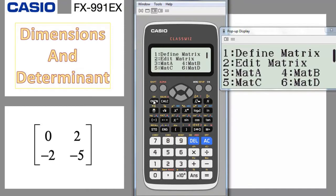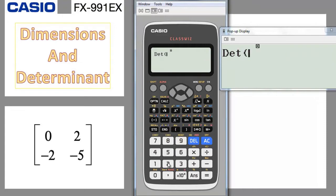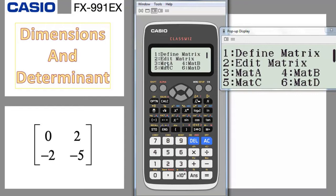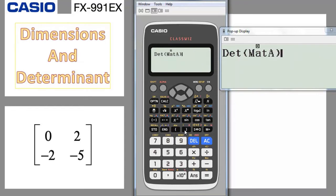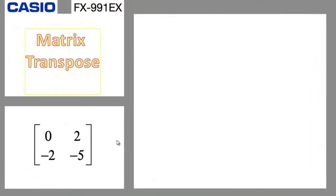Alternatively, you can go to option, go down one arrow, choose determinant (number 2), then go to option and choose matrix A (number 3), close the bracket and press equal — you get 4, same result. If you write matrix A first, you can use the arrow key to go back and place determinant before it, so the calculator understands you're computing the determinant of a matrix.